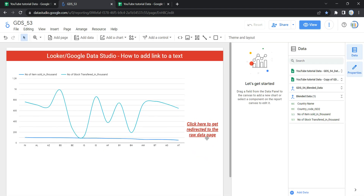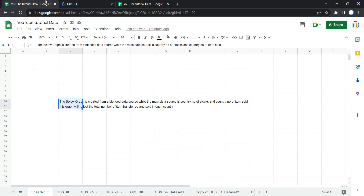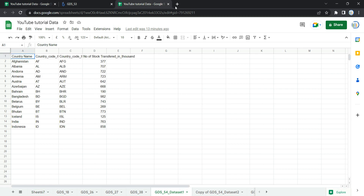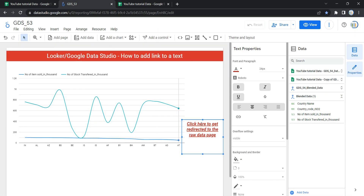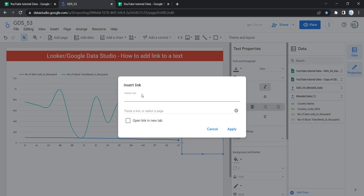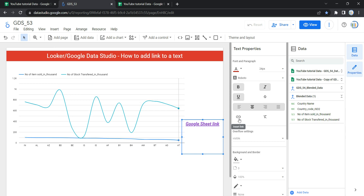To add a link, first go to the website or page on the internet you want your user redirected to. I want my users to get redirected to this Google Sheet dataset, so I'll copy the entire link, go back to my dashboard, select the text box, and click on the 'Insert a link' option. You'll see a display text field and a link field. I'll enter 'Google Sheet link' as the display text, paste the copied link, and select 'Open link in new tab' so the link opens in a new tab. Then click Apply.